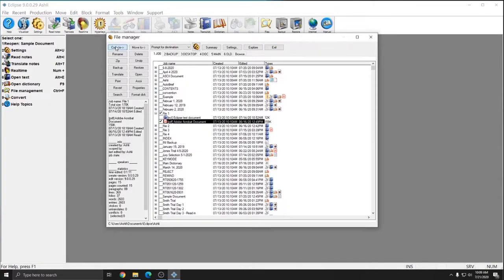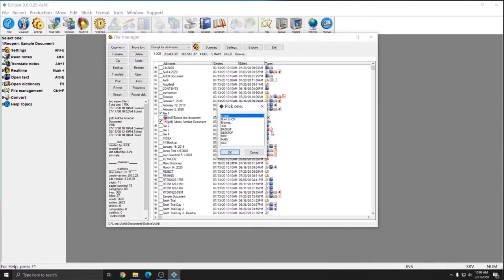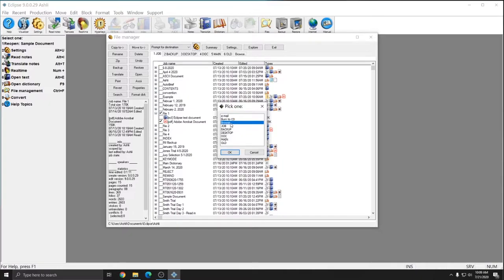So I'll minimize this window and with the PDF file still checked off and selected, I'm going to select Copy To and since I want to put it to my USB drive, I don't currently have my USB drive added as a file location. So for this example, I'm going to choose Browse and press OK.